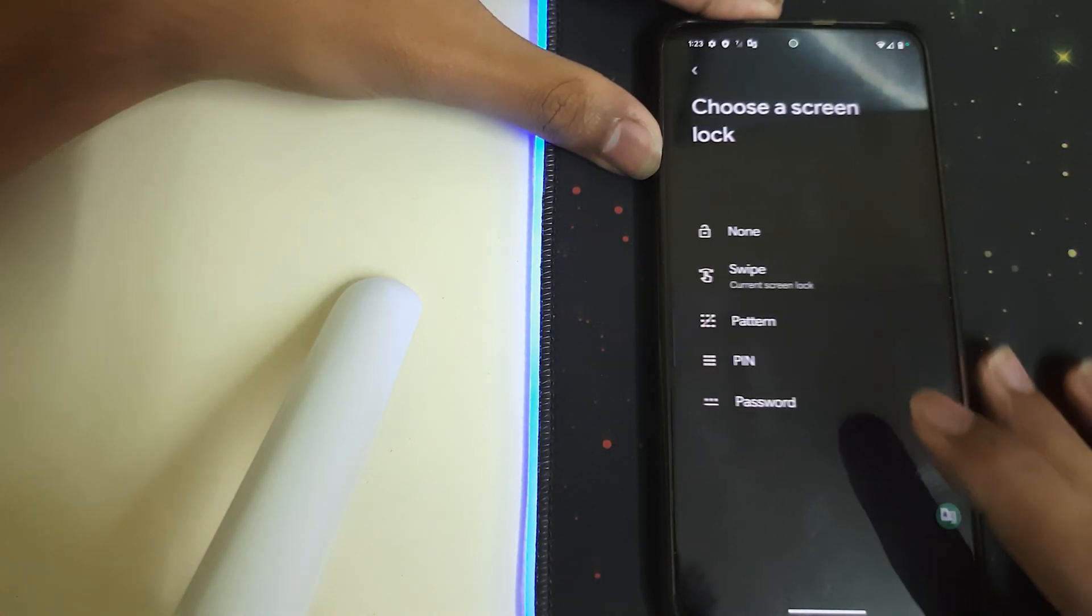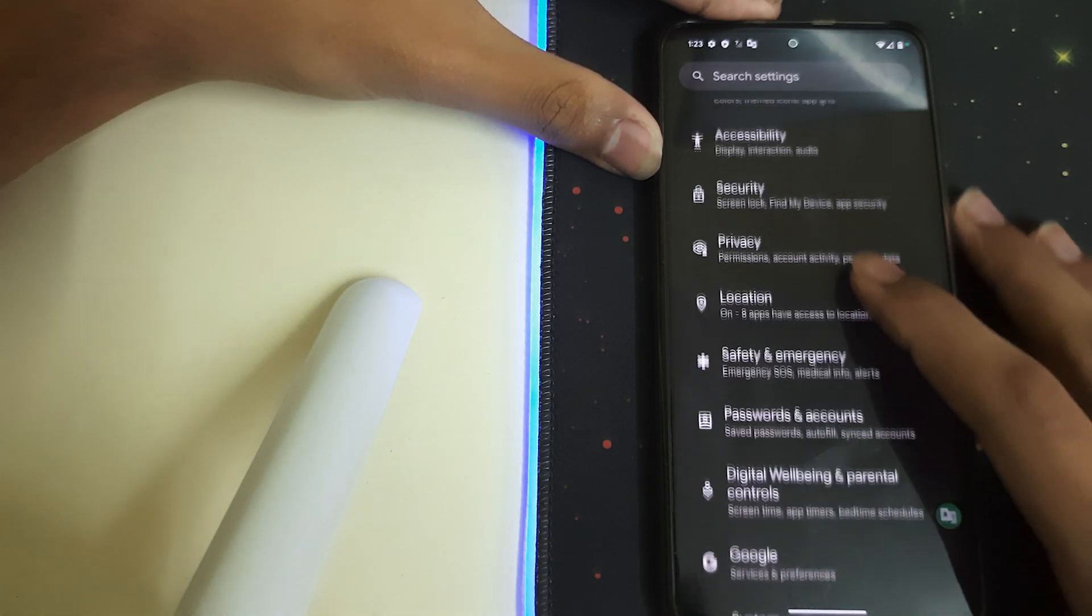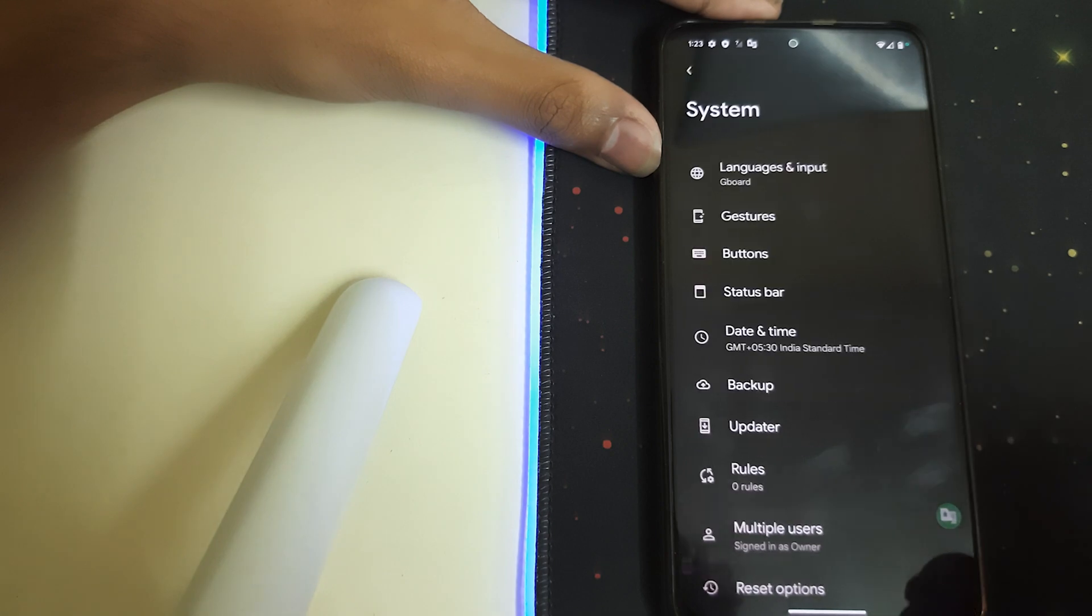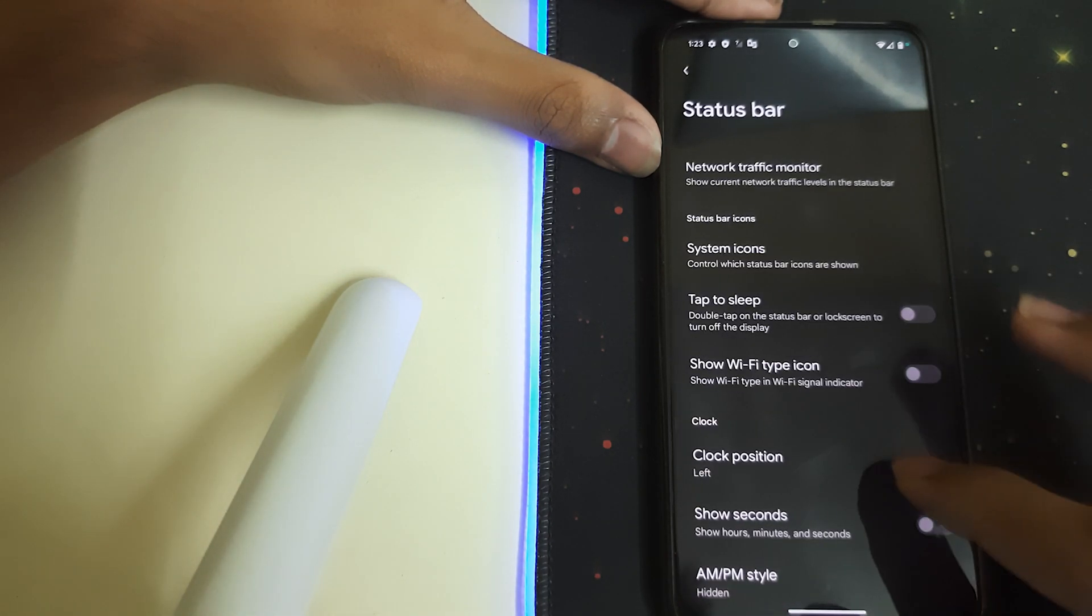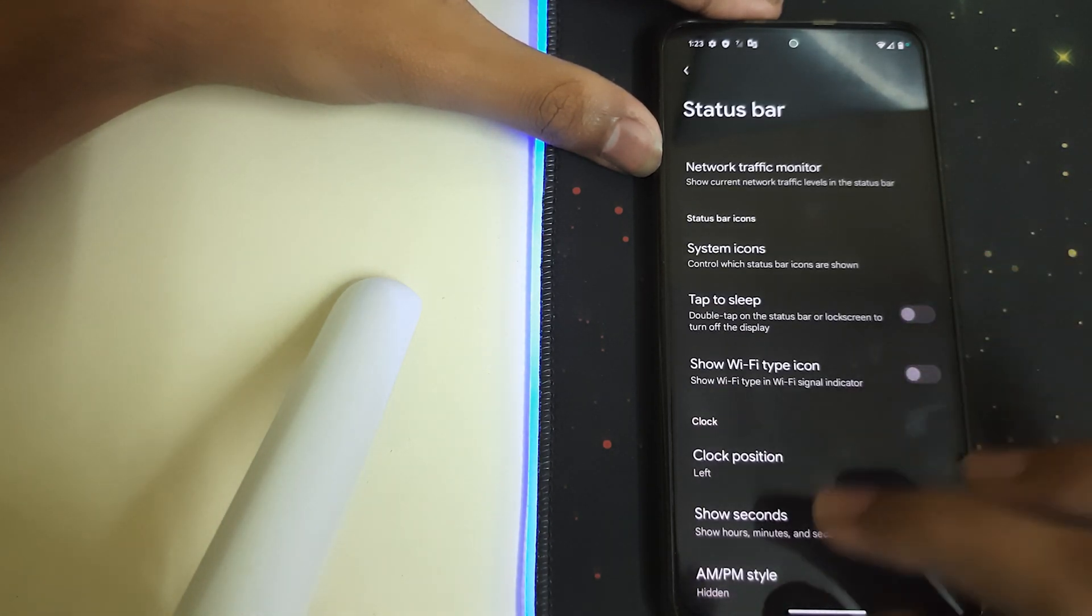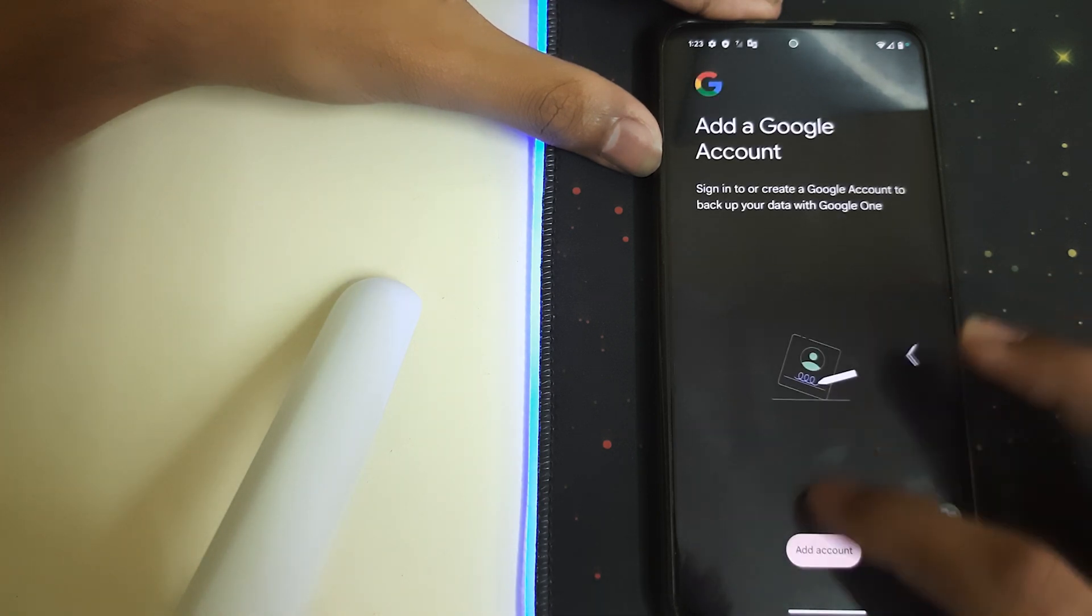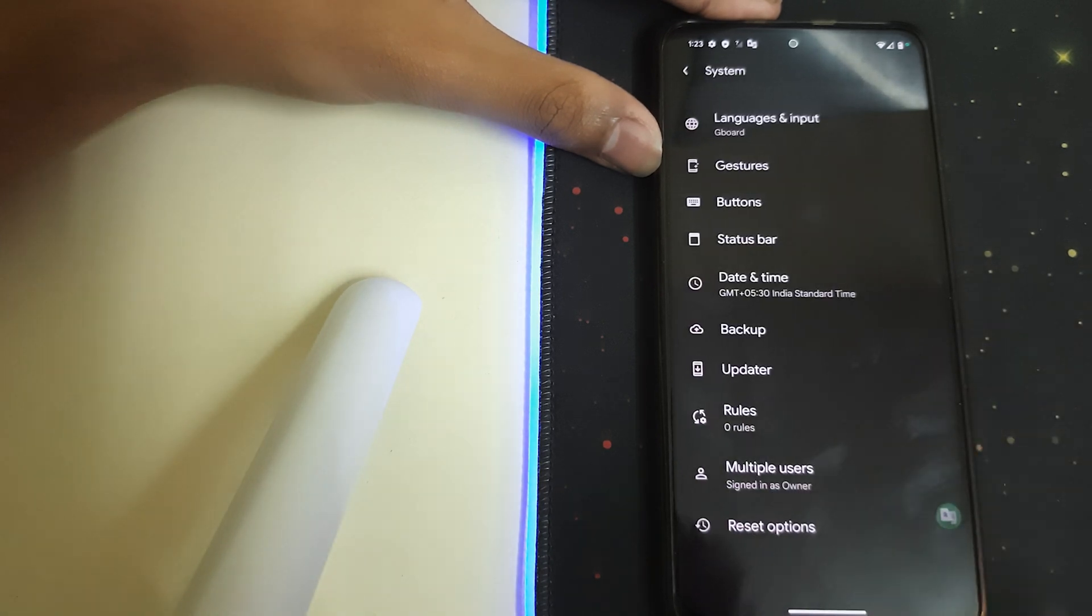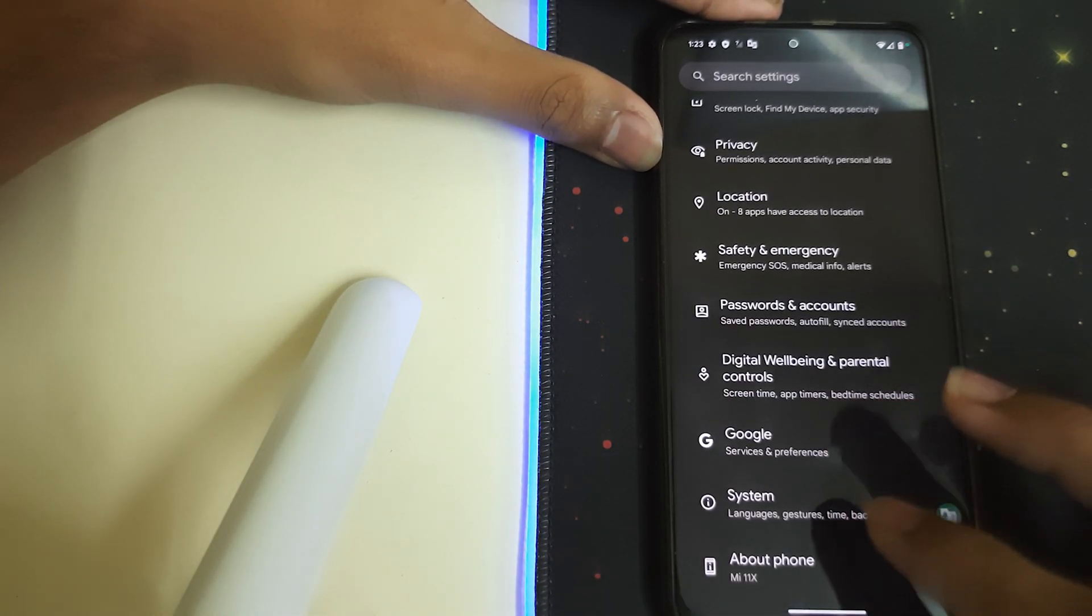Let's enter into Security - we have screen lock, fingerprint, and normal things. Under System, we have gestures, status bar, backup, updater, and we have multiple users, so we can use two like guests and the main one.